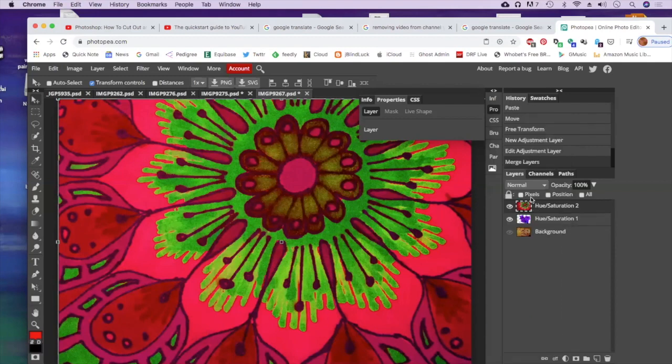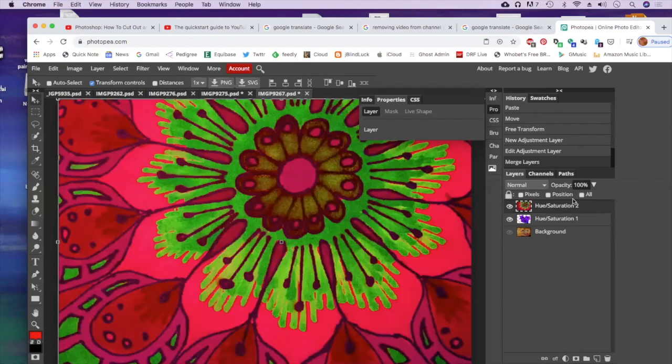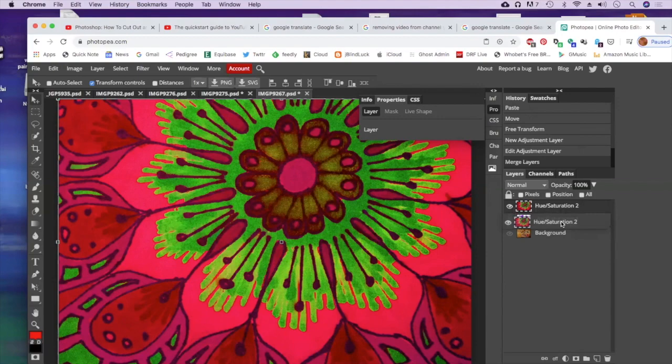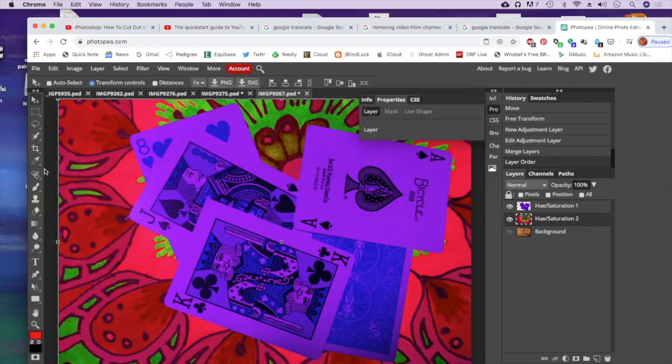When I merge the layers, that's only affecting that layer. So if I turn it off now, you can see these are purple again. Now, I'm going to slide this Hue Saturation layer from my layer two. I'm going to put it underneath the other layer. So now it looks like I'm playing cards on my crazy background. Kind of fun.